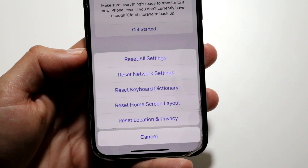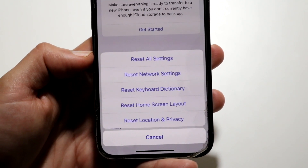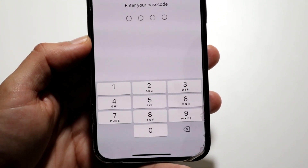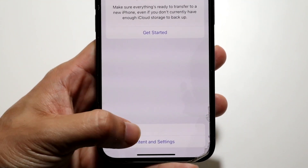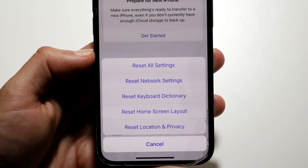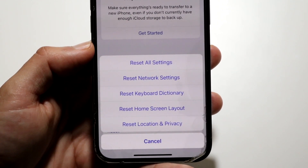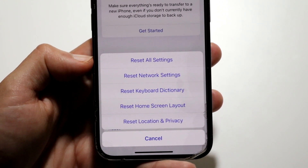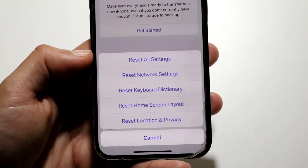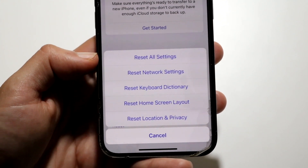If you click Reset, you'll see a few different options. You'll see Reset All Settings — this basically means that all your settings within your iPhone are going to be reset. This includes things like Bluetooth, Wi-Fi, and different devices connected via those things. This will reset all settings back to factory default. It's not going to delete everything from your phone, but it could reset some things connected to those other devices, so keep that in mind.